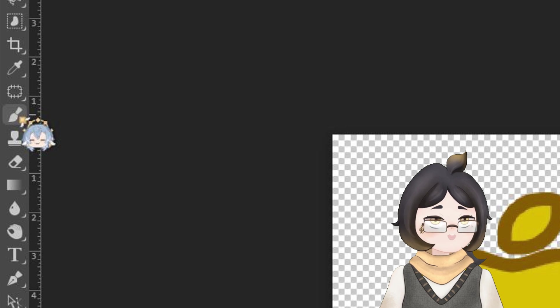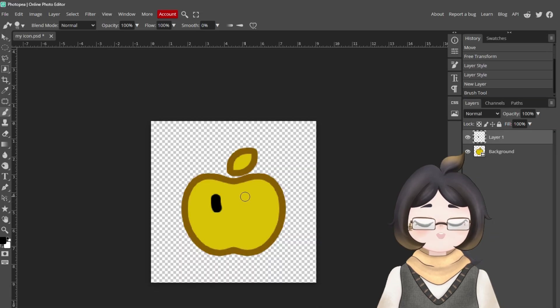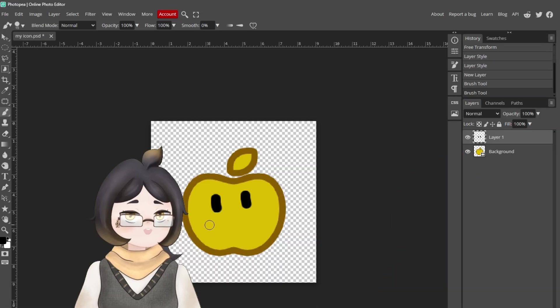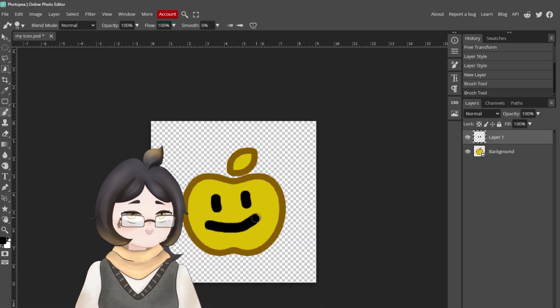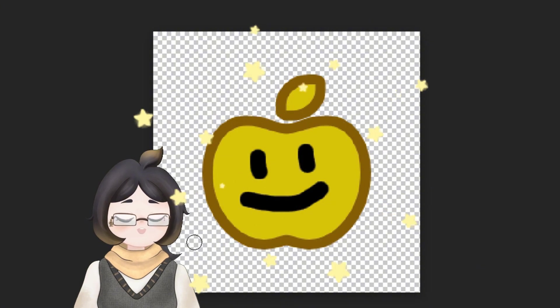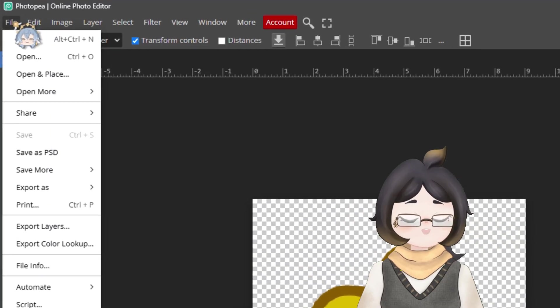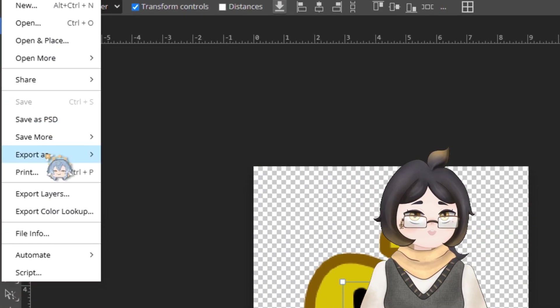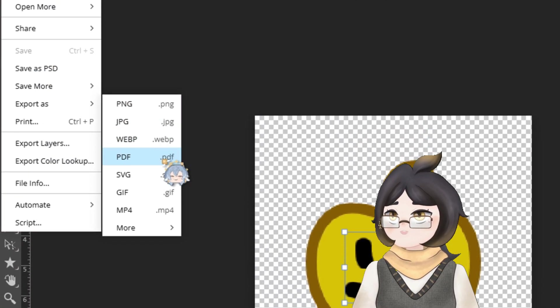When you're done, it's time to export the masterpiece. Go to File, Export As, then ICO.